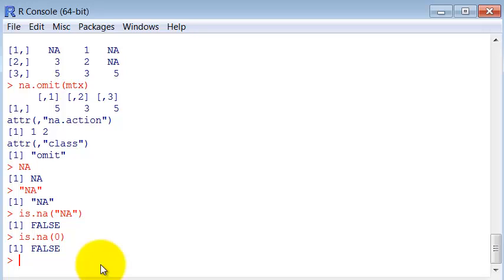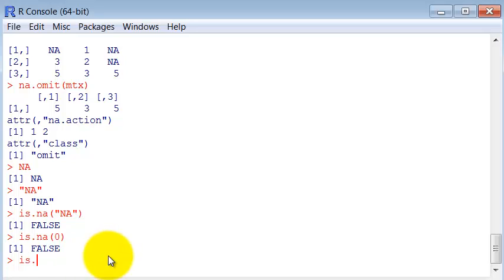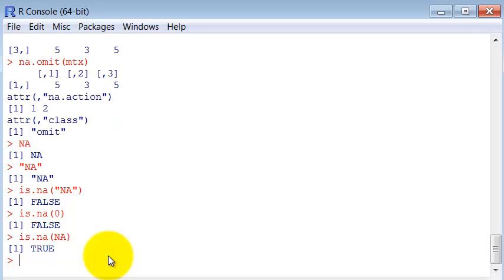And zero is not an NA. Sometimes people replace NA with zero. I really don't recommend using that because some functions in R give special treatment for NA. When you replace it with something else or you don't properly assign NA where there is no data, you can end up with wrong results.